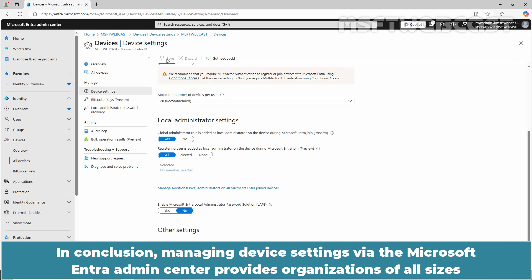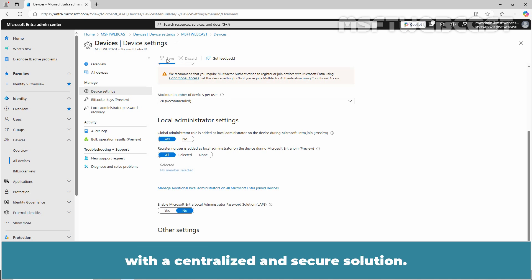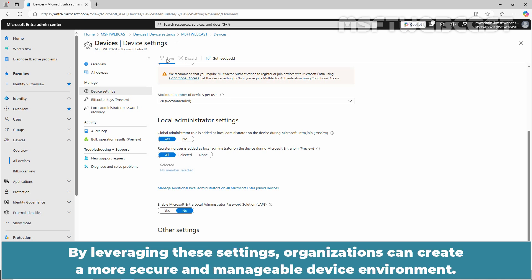In conclusion, managing device settings via the Microsoft Entra Admin Center provides organizations of all sizes with a centralized and secure solution. By leveraging these settings, organizations can create a more secure and manageable device environment.